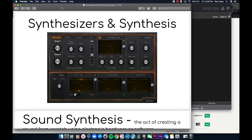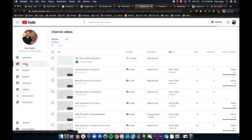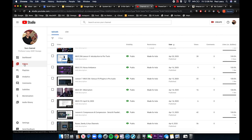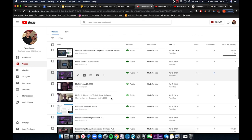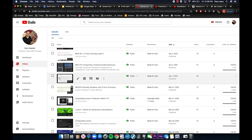Alright guys, so this is part two of the review. I'm going to try and go a little faster here because there's quite a bit to cover. If you want an in-depth review of these subjects, please watch my videos again. Today I am covering synthesizers and synthesis — that's lesson two — and there are three parts to that.